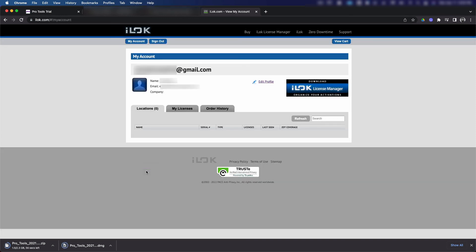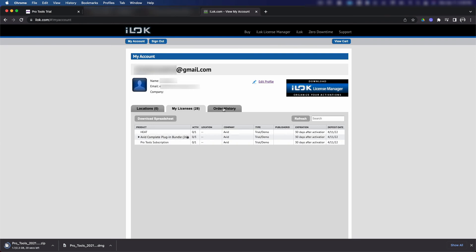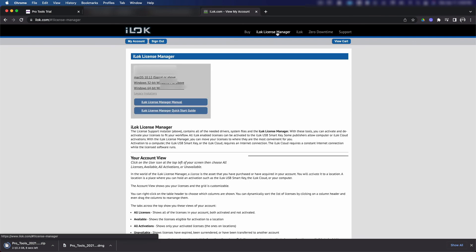Now that we got that out of the way and we're on the iLok.com my account page, you can click my licenses and see what licenses you have activated on your iLok. Let's go ahead and click iLok License Manager here at the top.